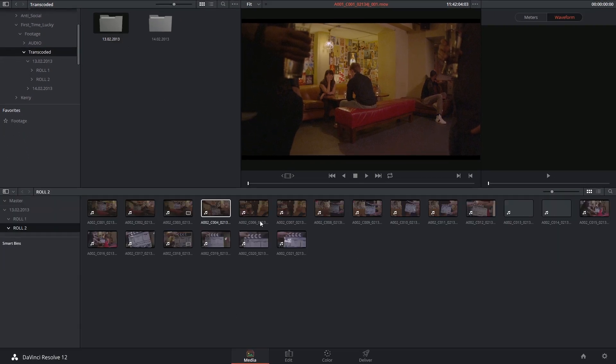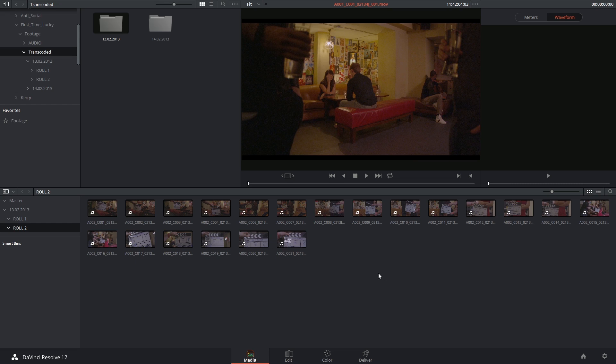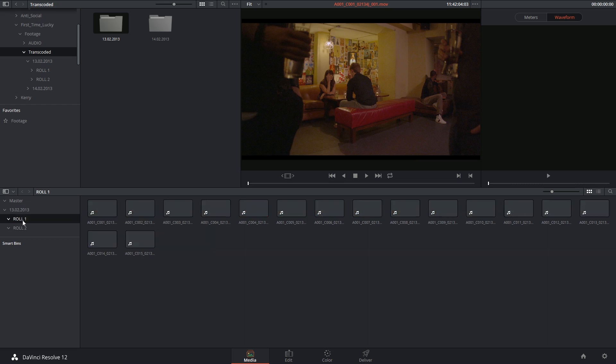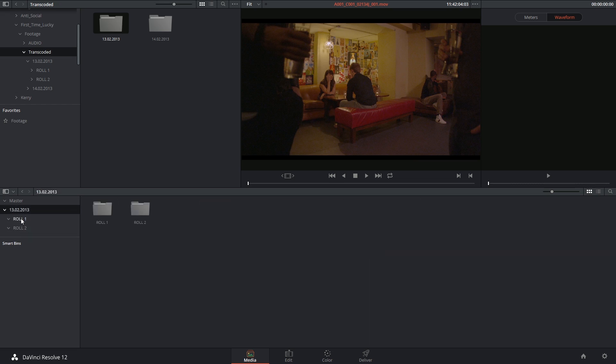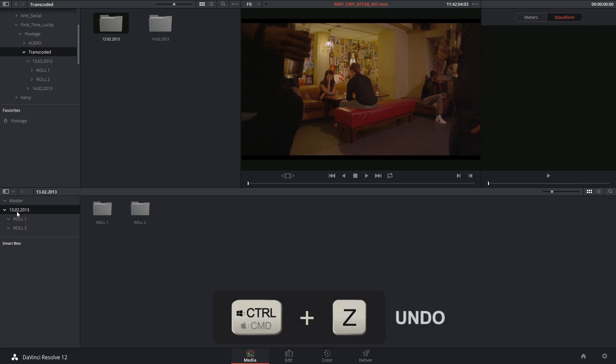So now you can see that the clips for roll two have appeared inside the media pool, but if I go on the left hand side I can now see that roll one is right above it, and the date of the shoot above that.